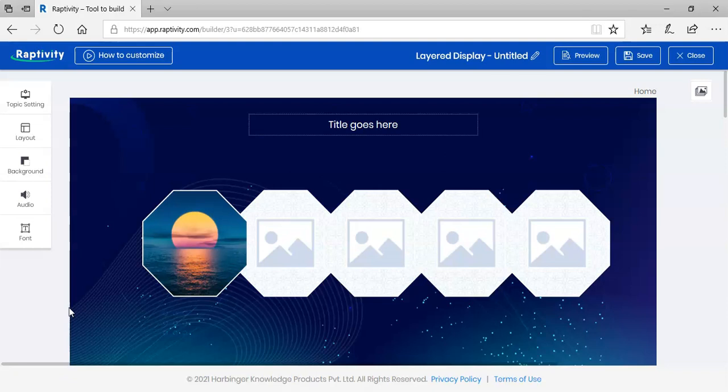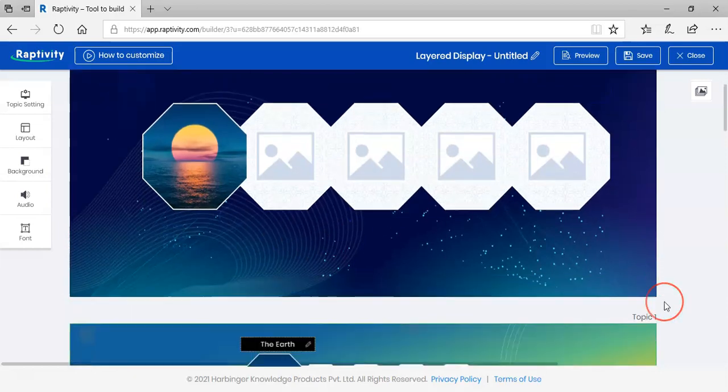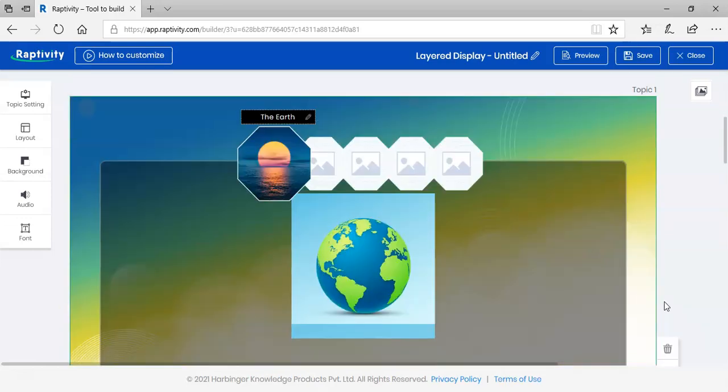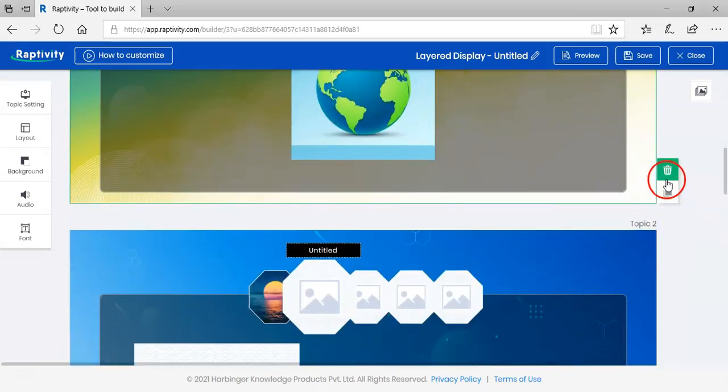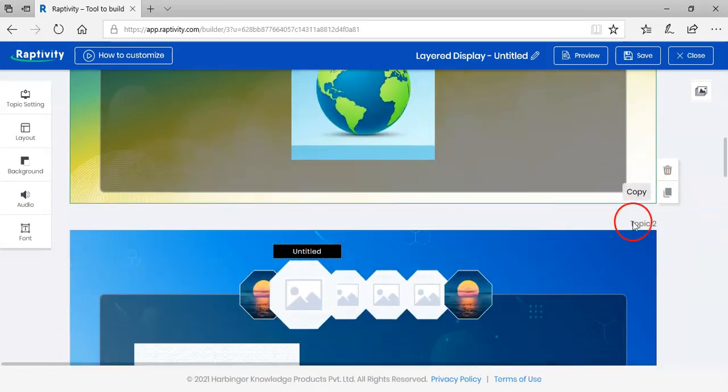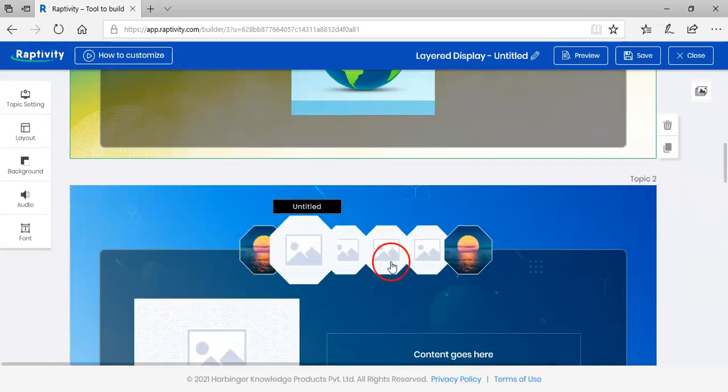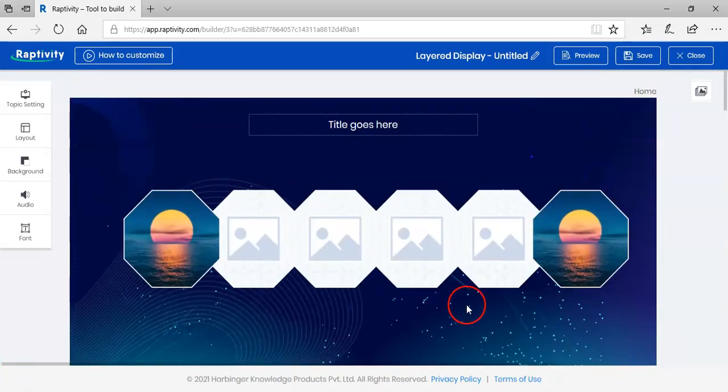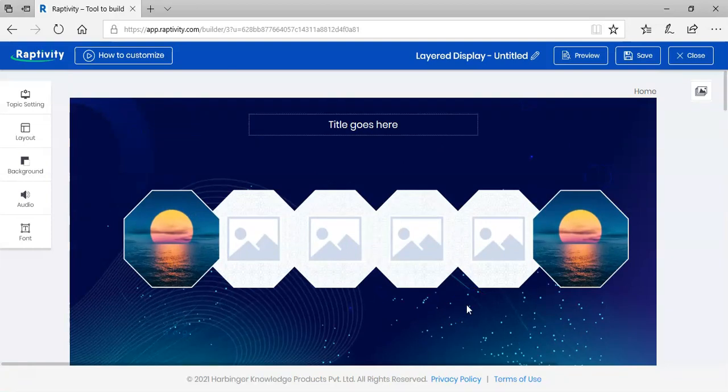Here's a tip. Once you've customized a slide and want to use the same settings, simply copy the slide using the copy icon at the bottom right corner and start changing the content. Let me show you that. This is great for improving productivity, right? You can add up to 10 slides in an interaction using the copy icon.